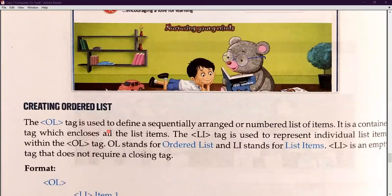Now we will discuss lists — a very interesting topic in HTML. Everyone uses the list method. If you are using 1, 2, 3, 4, 5, 6 as serial numbers, it will be referred to as an ordered list. If you are using A, B, C, D, it will also be referred to as an ordered list. If you are using Roman numerals, it will also be an ordered list. An unordered list is when you use bullet points, arrows, or hash signs for listing items.